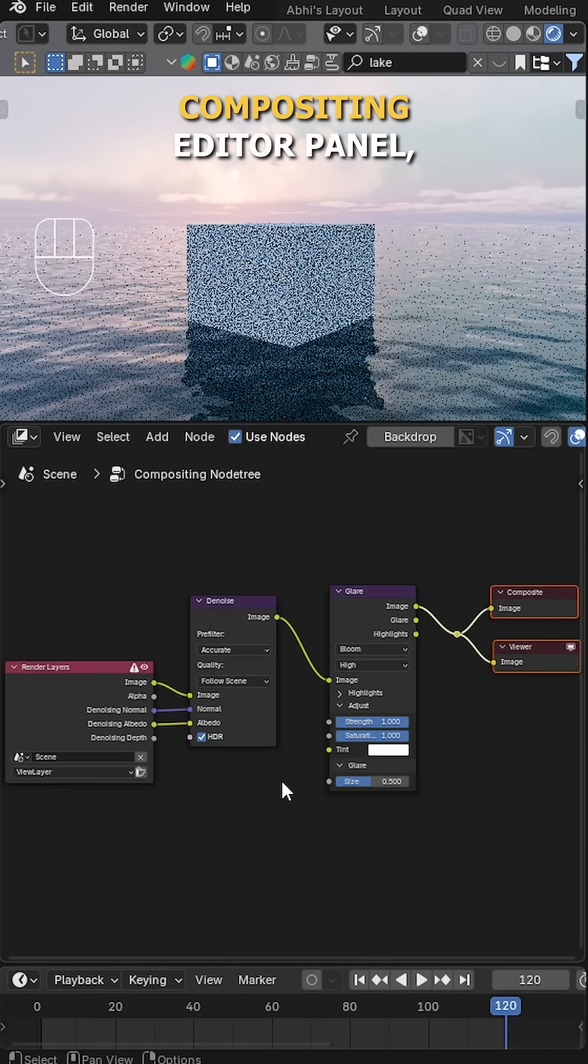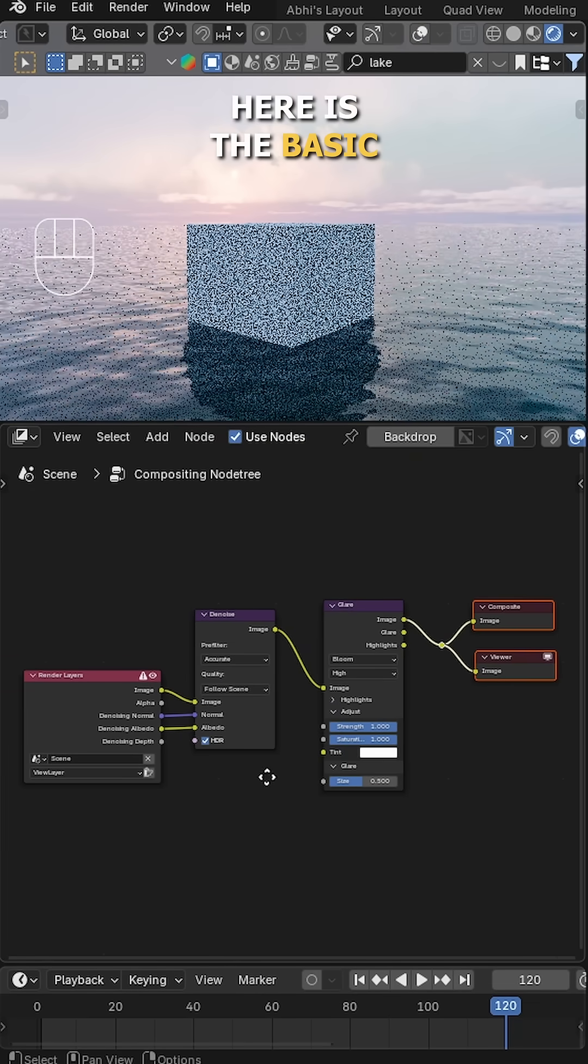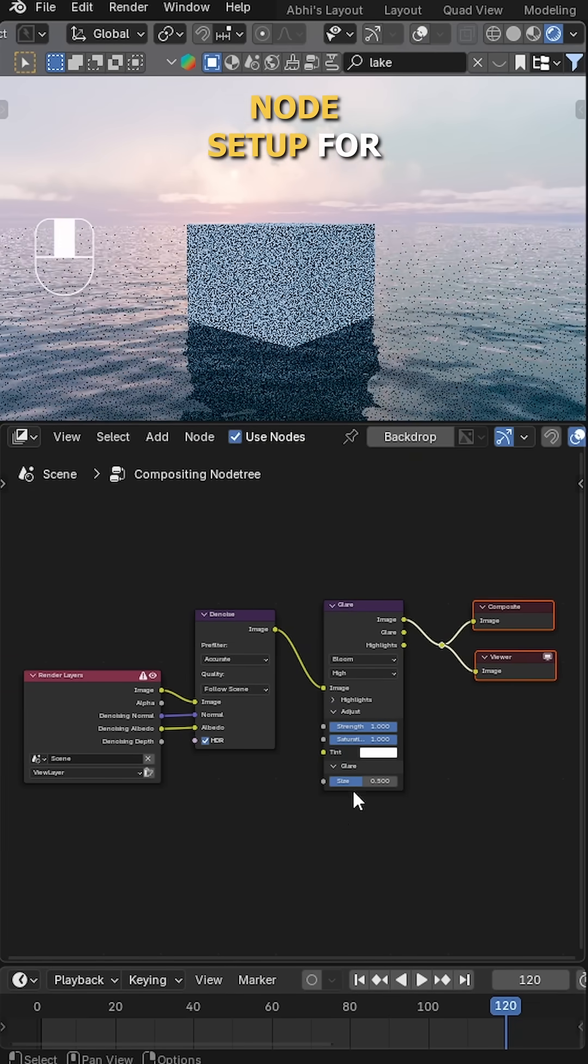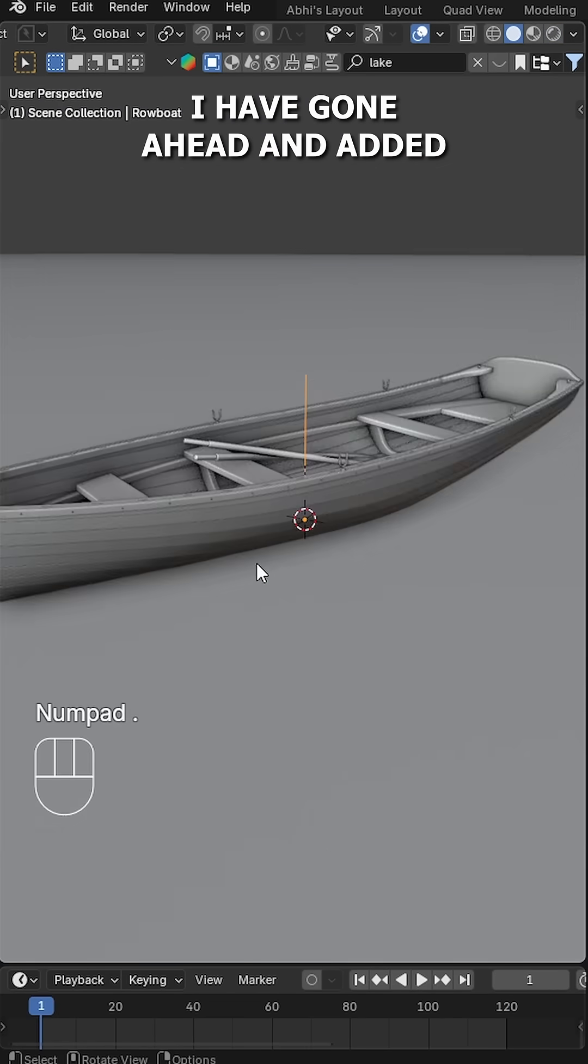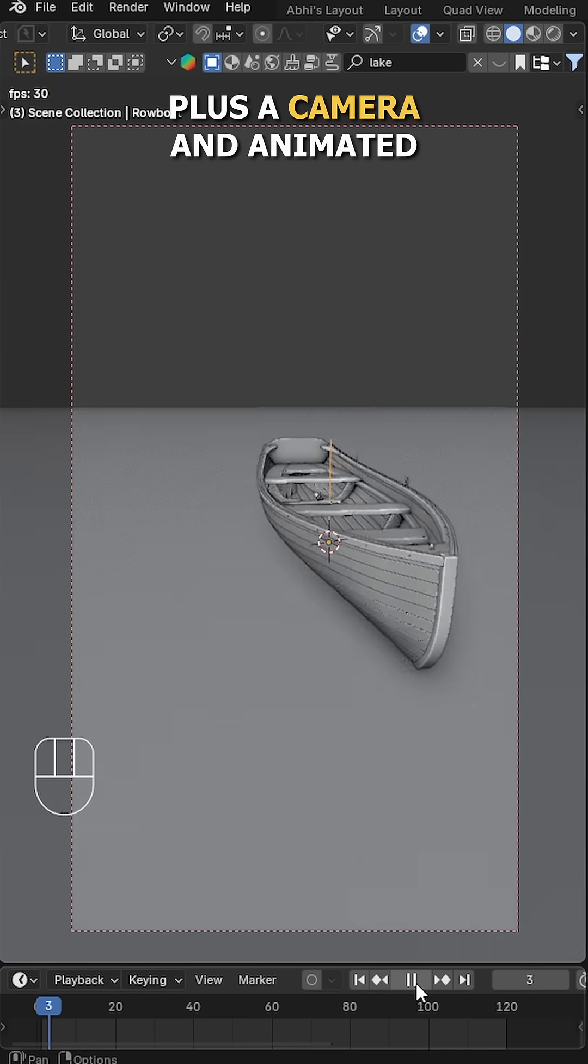Next, switch to the Compositing editor panel. Here's the basic node setup for the final output. Now I have gone ahead and added this cool boat model.